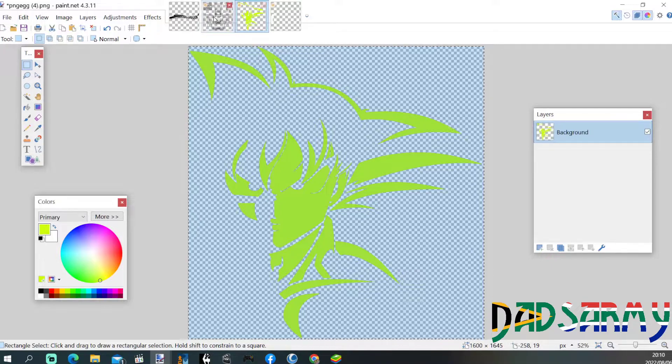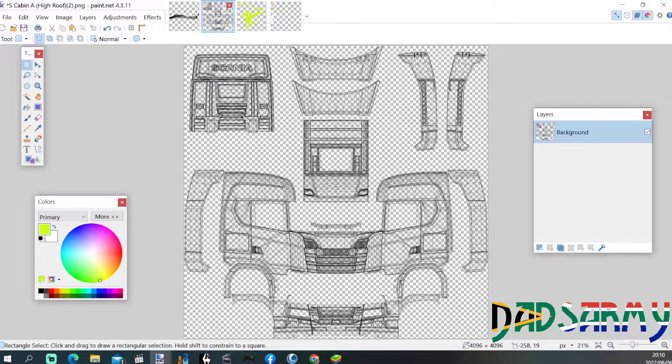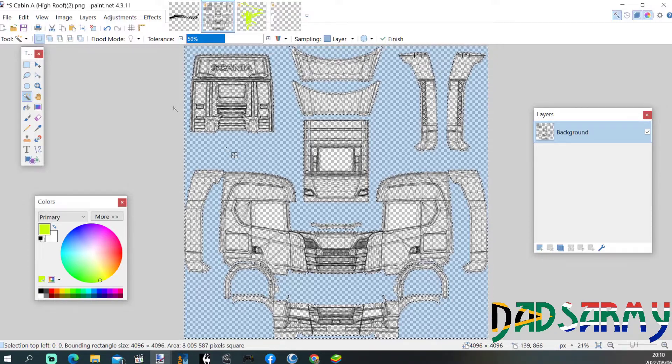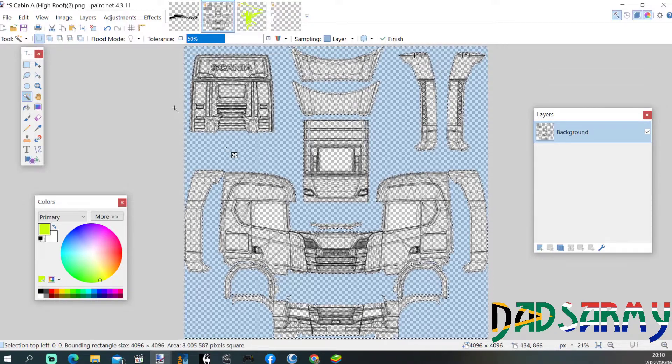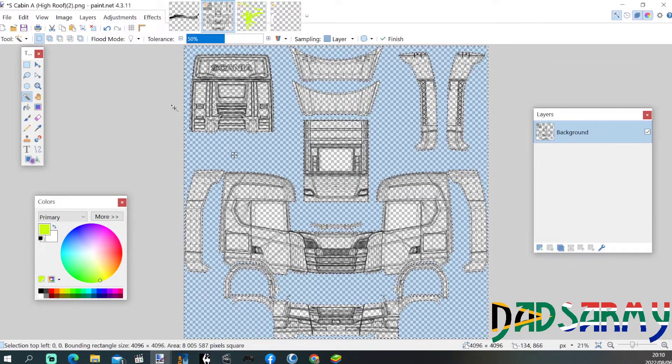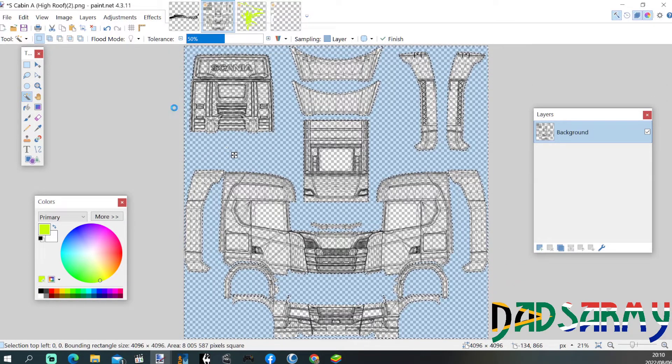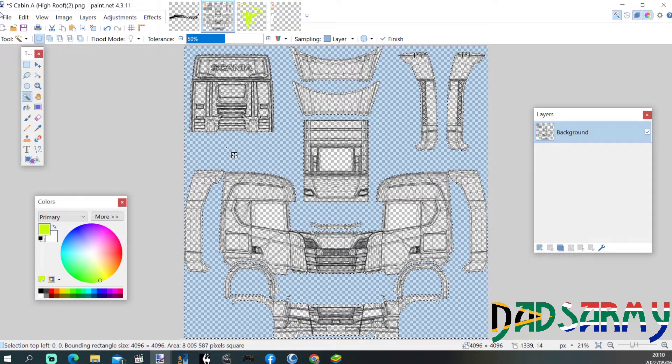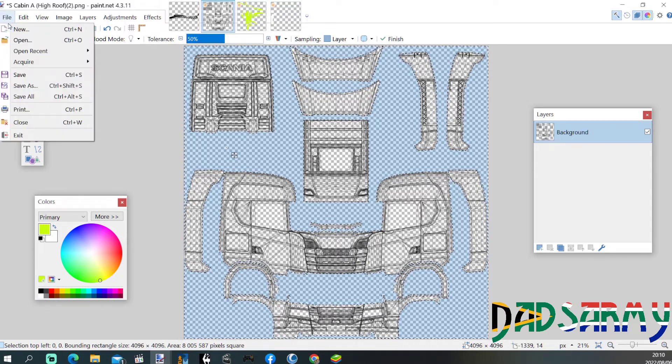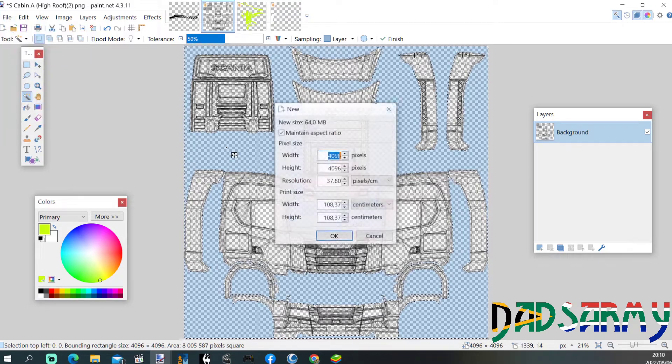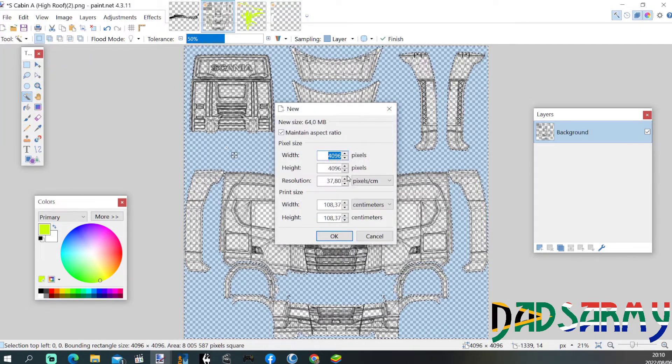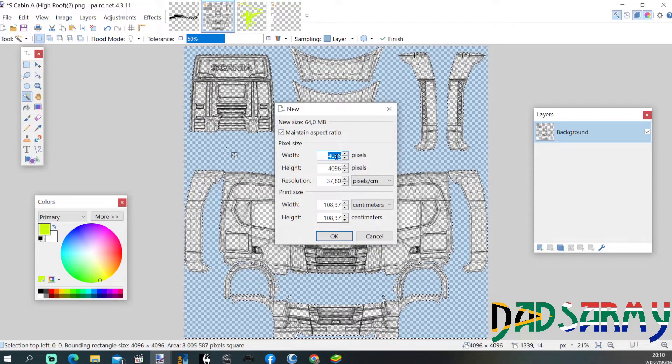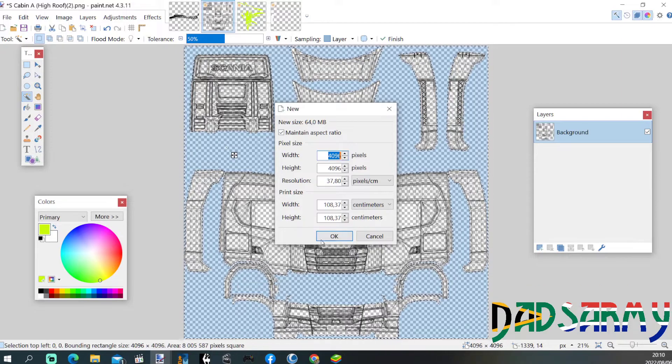Here are my templates. I'm basically going to select the background, highlight that, and copy it. Then open up a new tab. See, this is on the size that we need for the template.